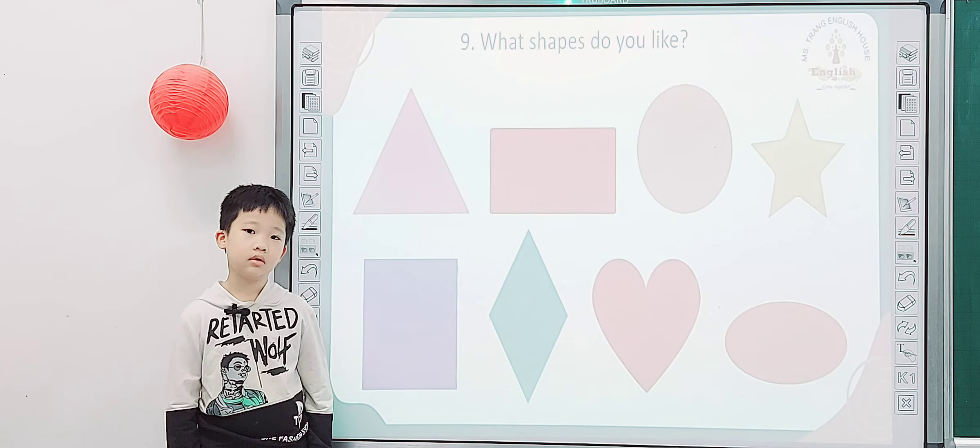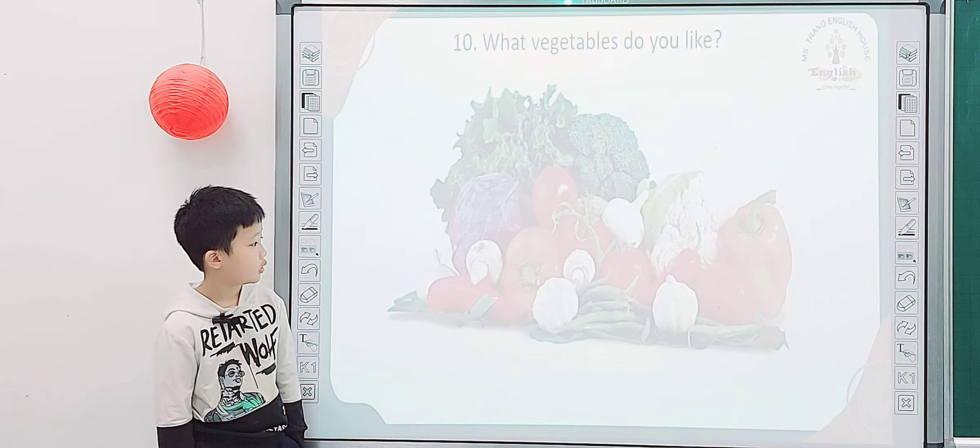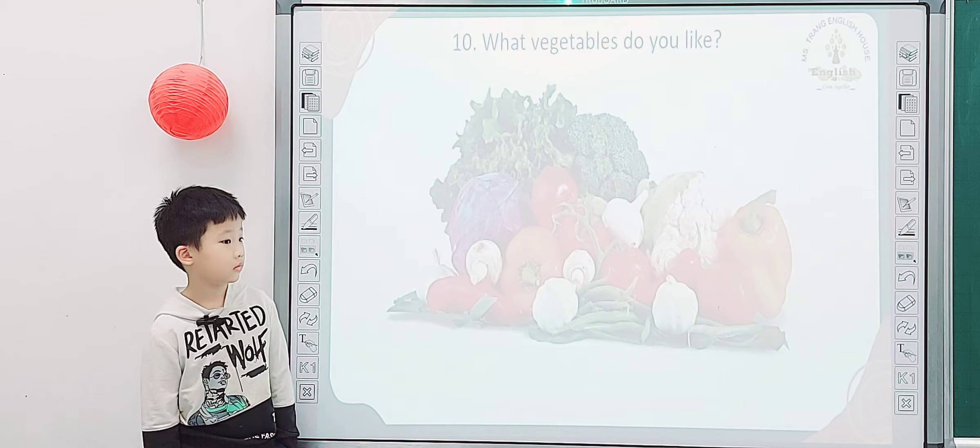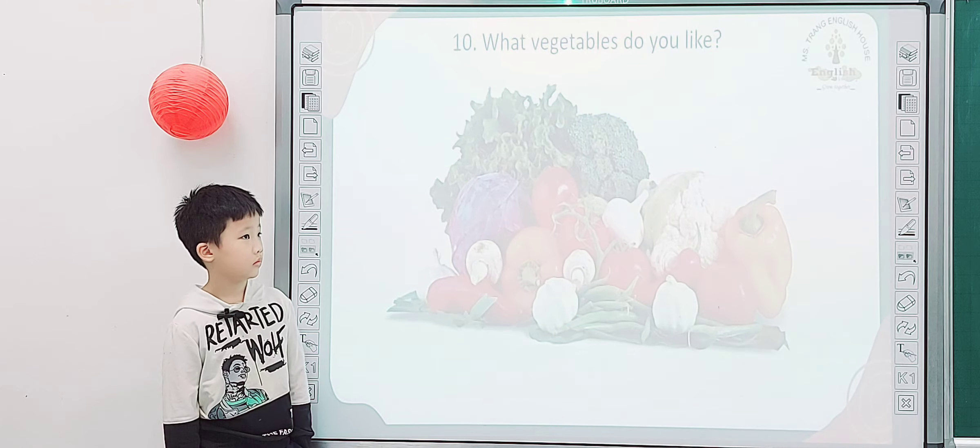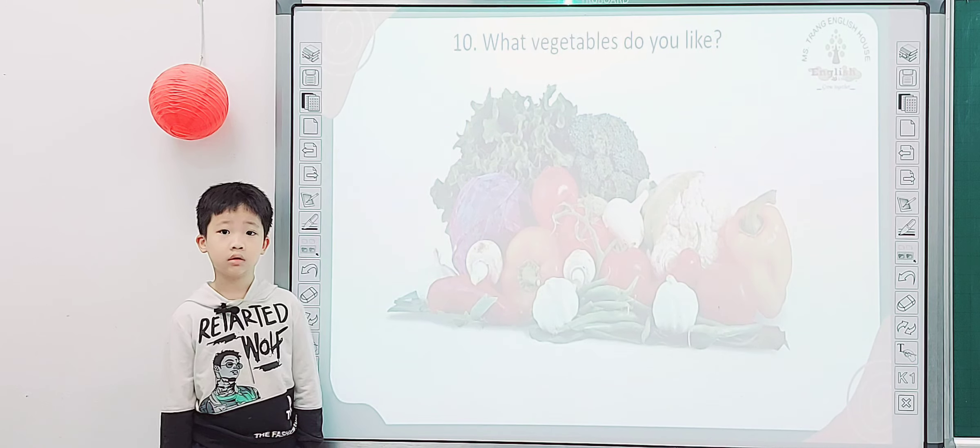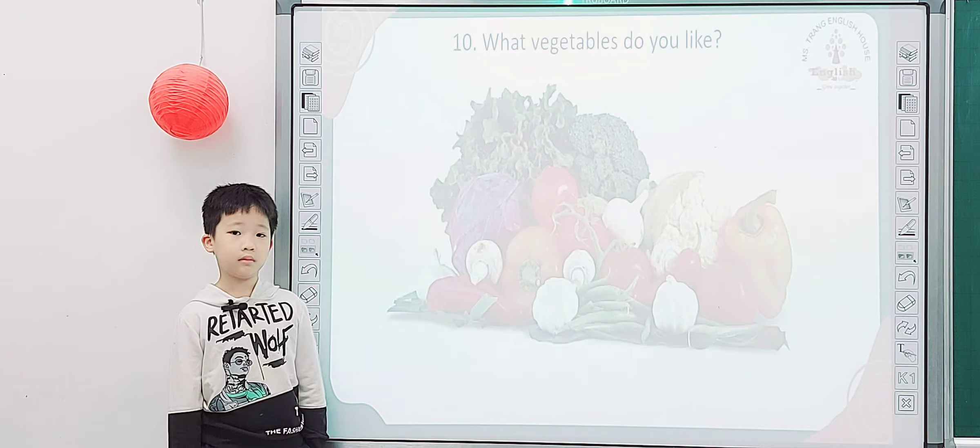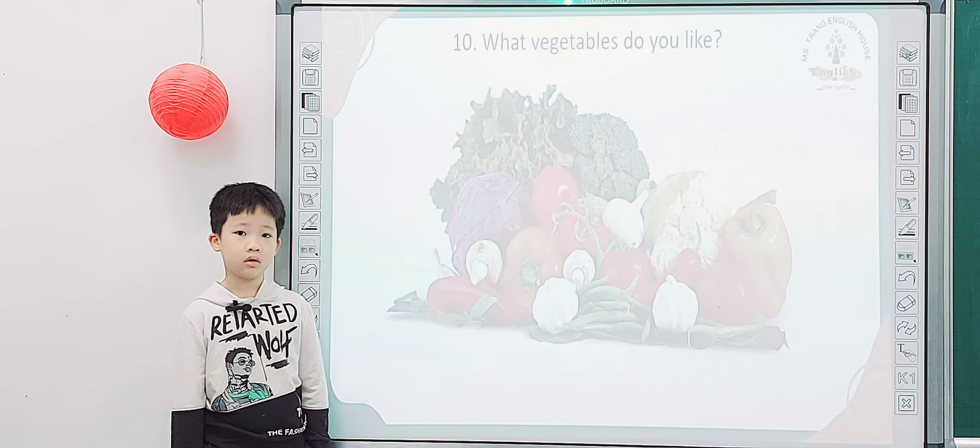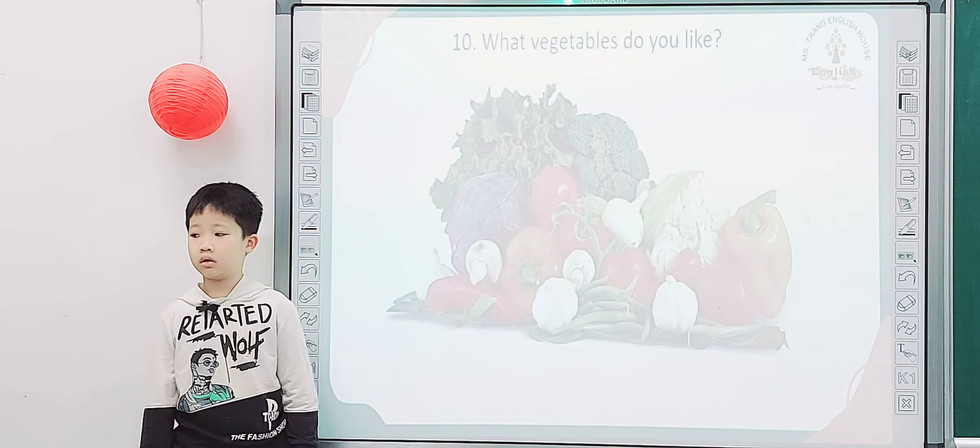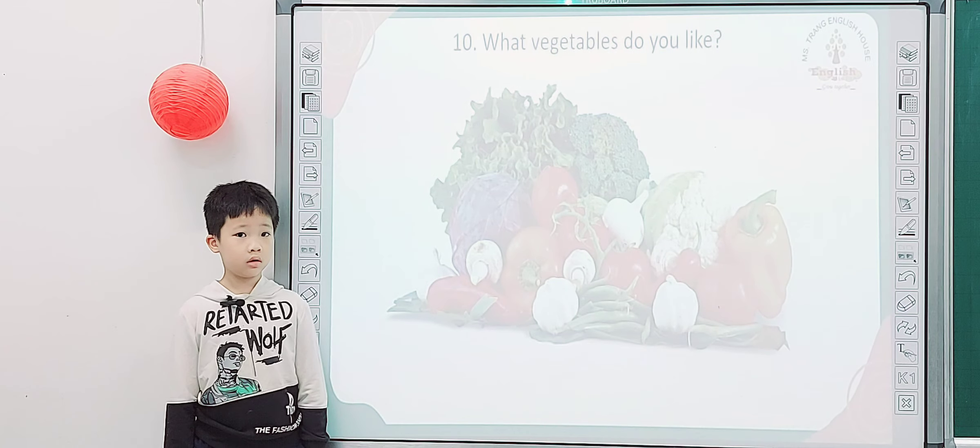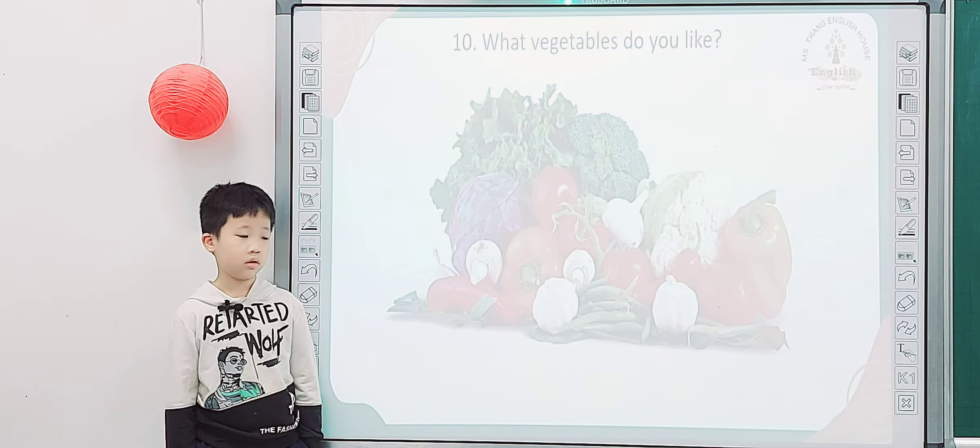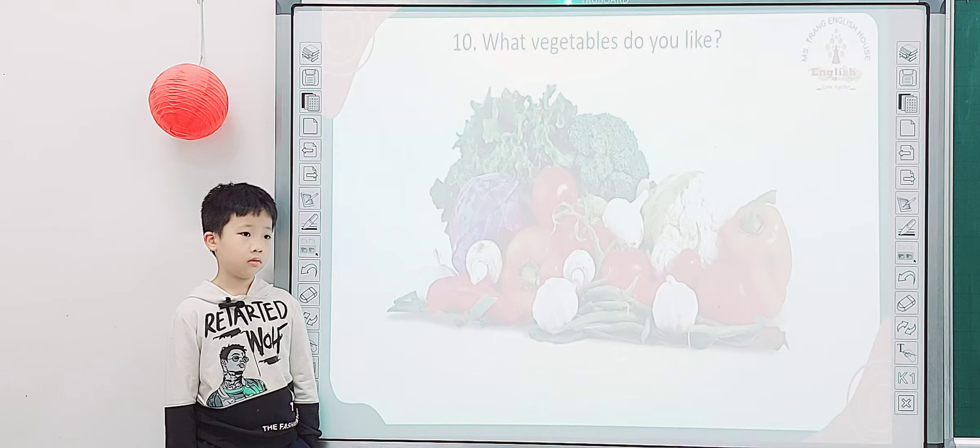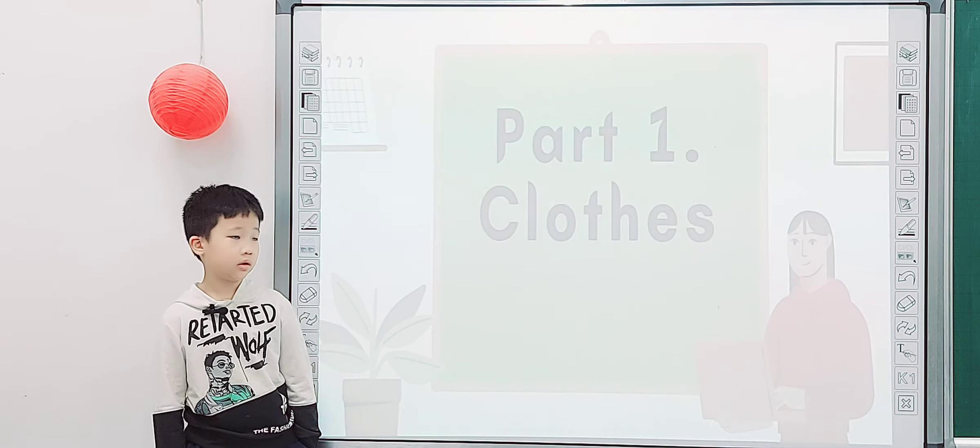Rectangle. Rectangle. Okay, next one. What vegetables do you like? What vegetables do you like? Do you like beans, cucumber, broccoli, cauliflower, cabbage? So what vegetables do you like? I like tomatoes. I like tomatoes. Tomatoes. Tomatoes.